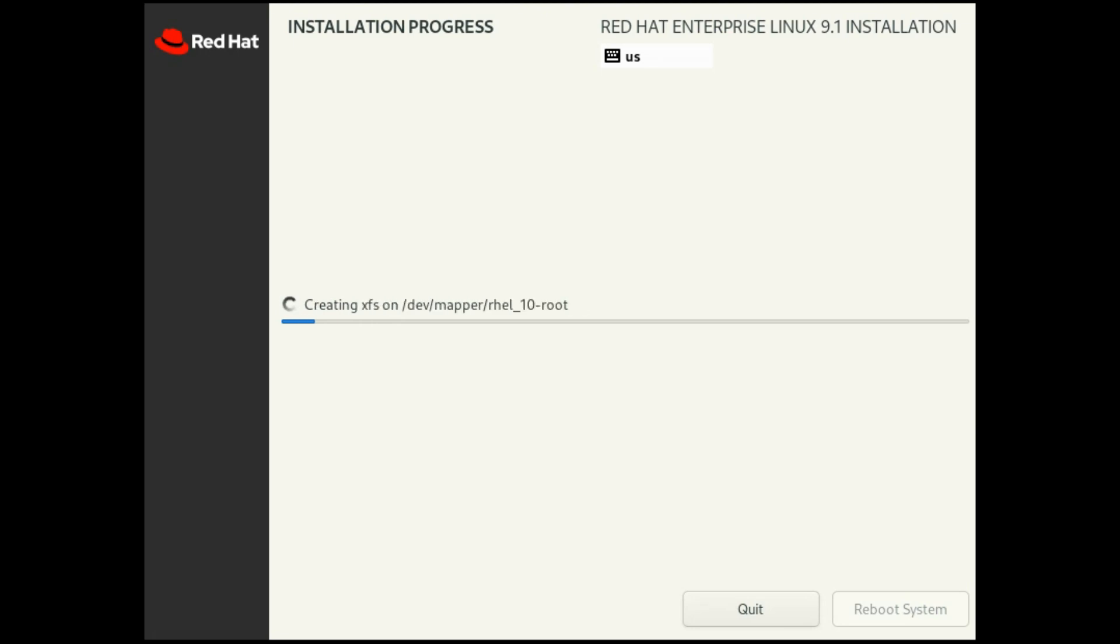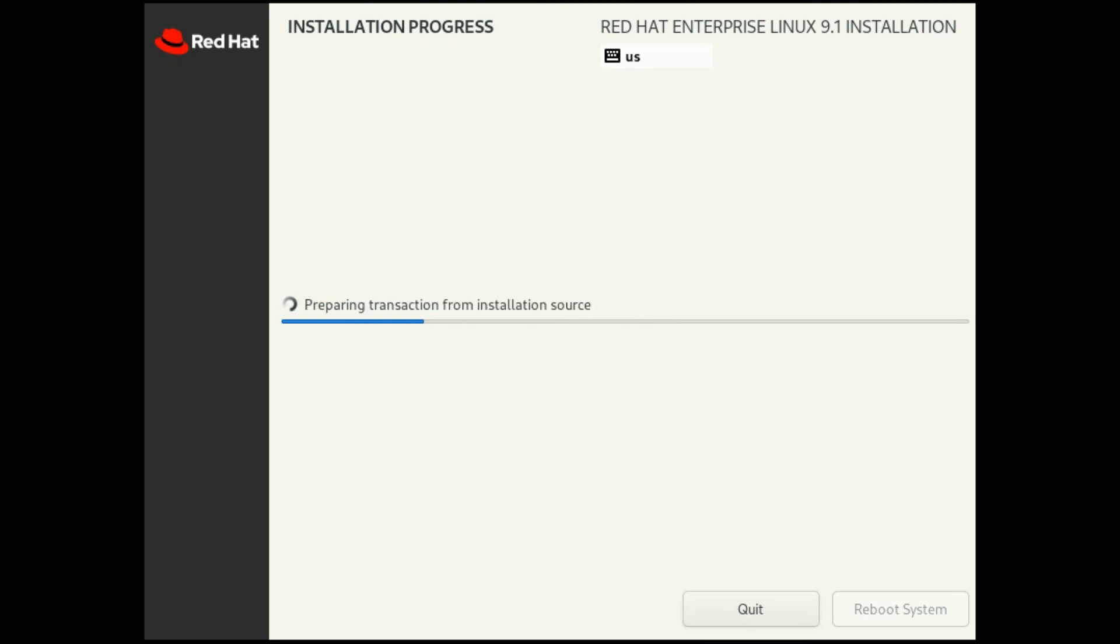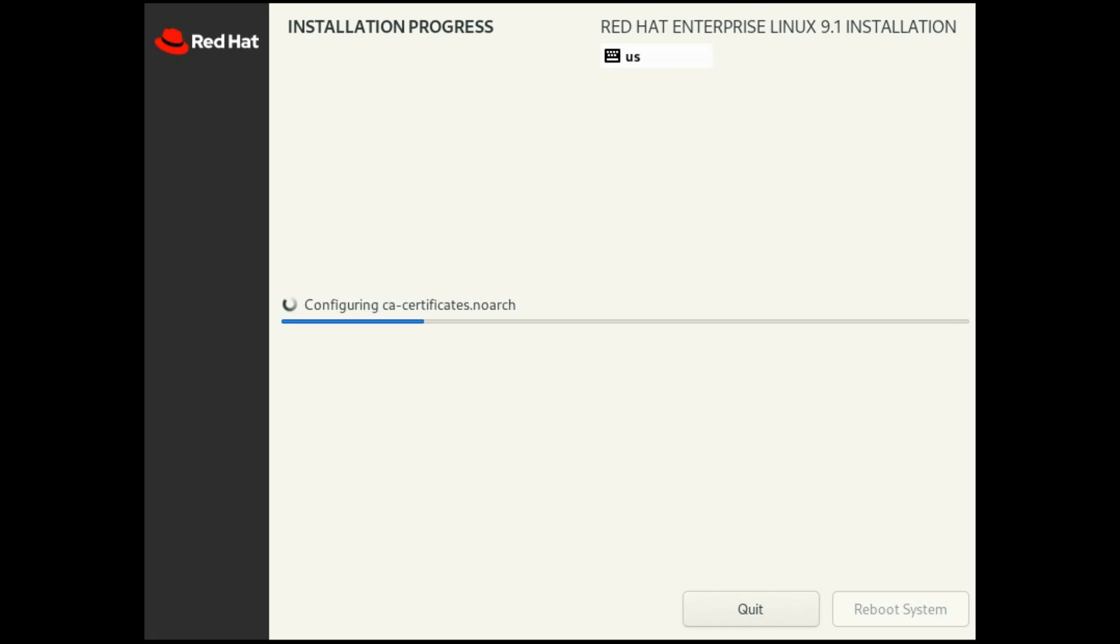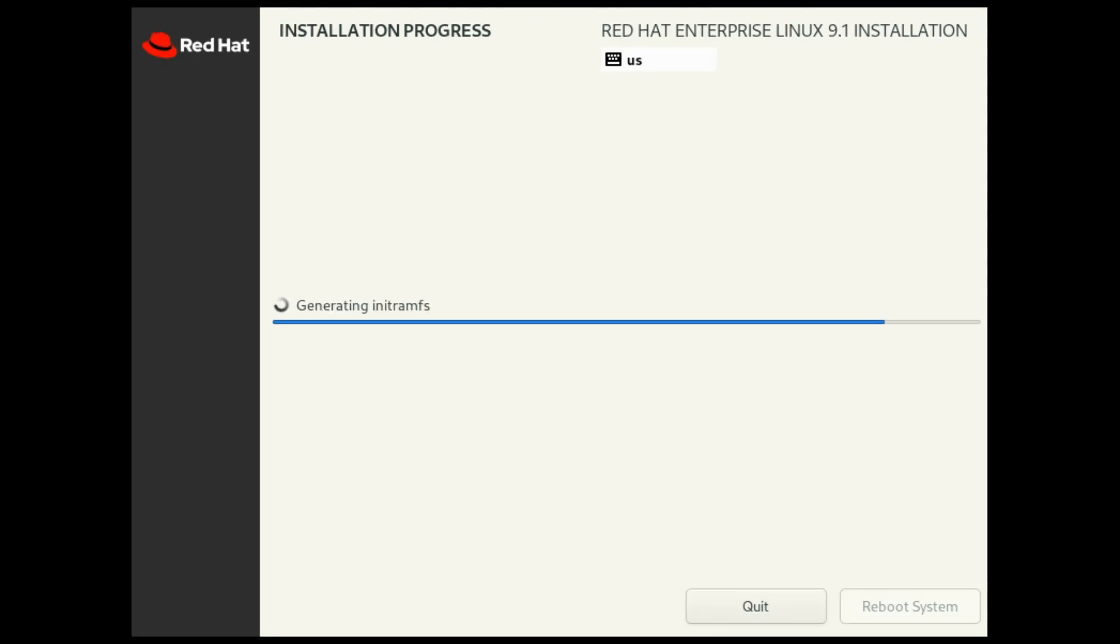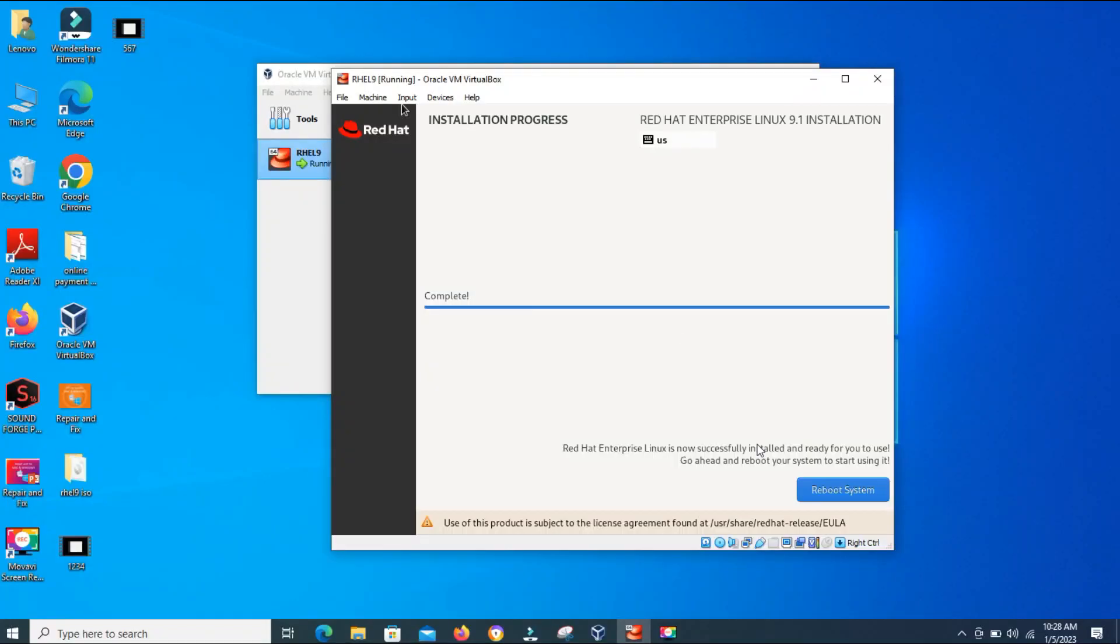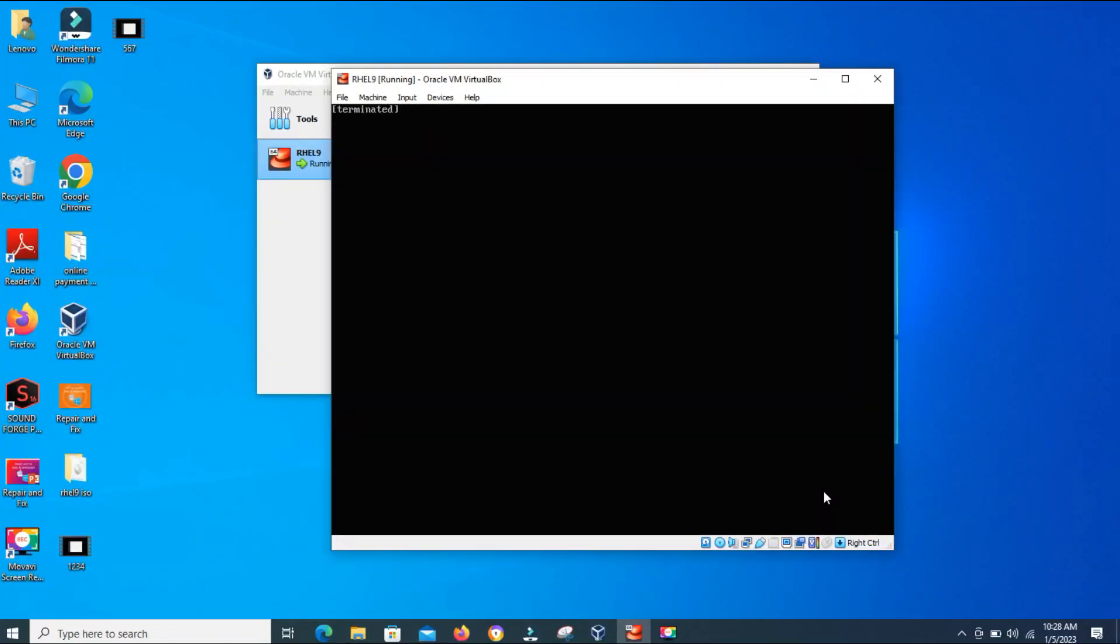Now it's installing, downloading necessary files and installing Red Hat Linux 9. This will take up to an hour. I have fast forwarded this video. After installation, the machine will be rebooted and then it will start up.